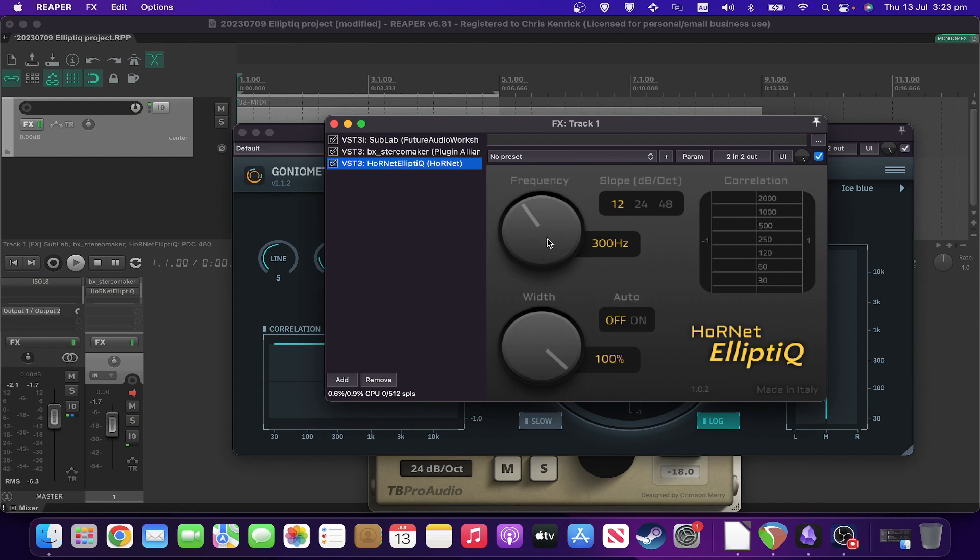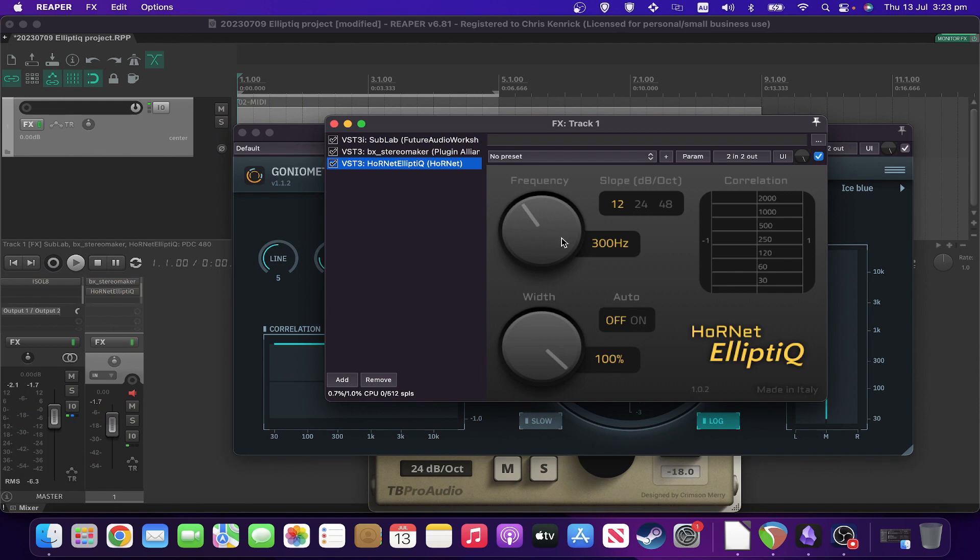The frequency control is what frequency it's going to operate up until. So it's an upper bound on the frequency that it's going to be working with.